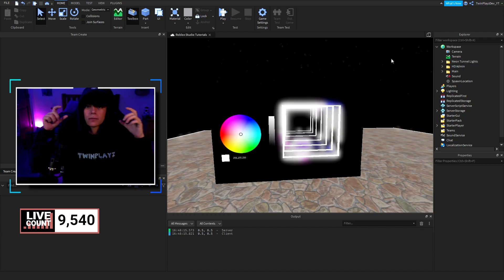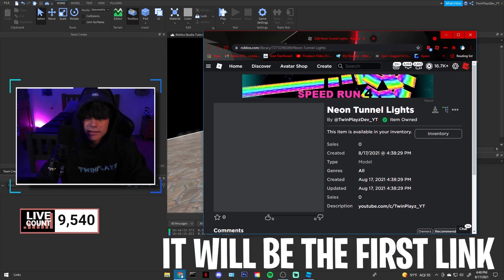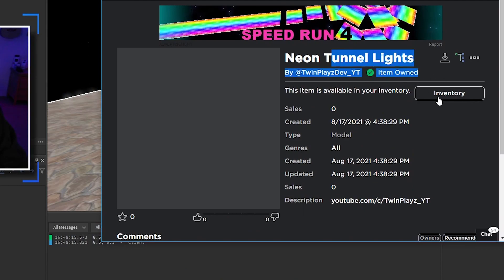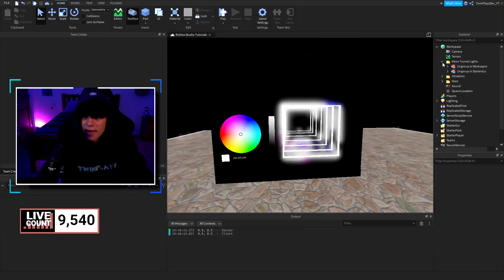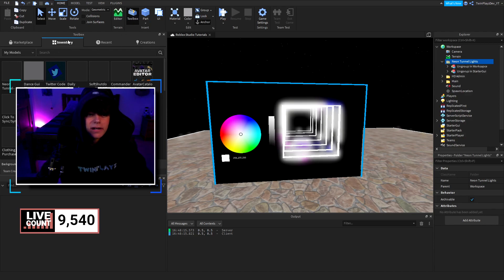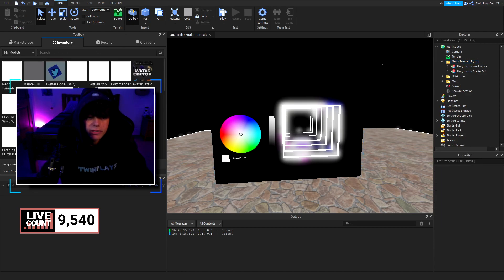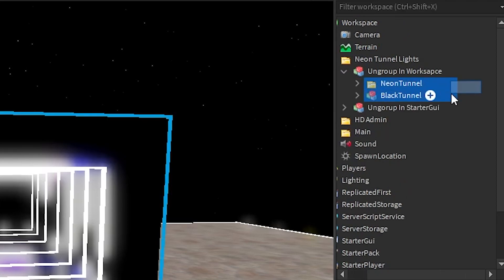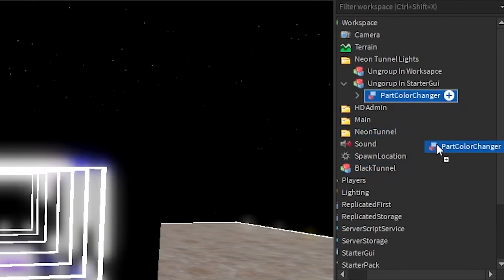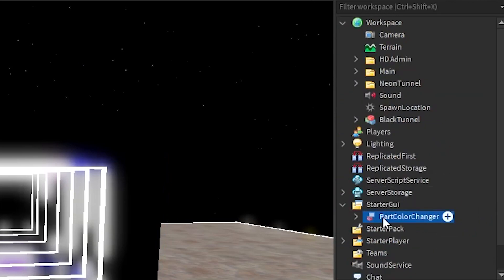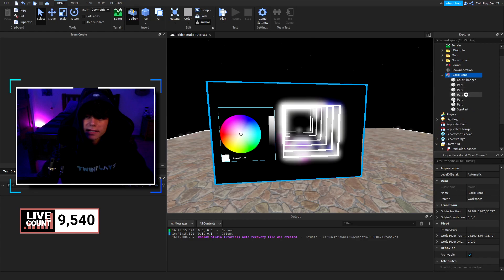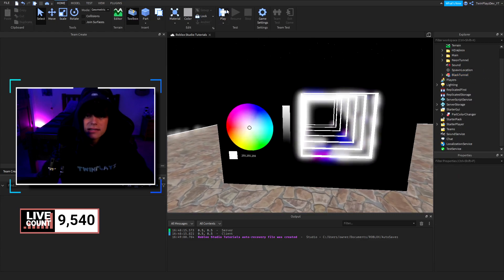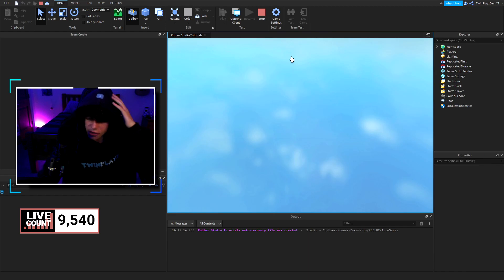Go to the description, look for the model, and pull this model out. It's going to look like this — grab it here and it will say 'Item Owned,' which means you own it and you can import it into Studio. It will spawn in a folder: go into the Toolbox up here, go into Inventory, click it, and it will spawn in this folder. All you have to do is put this in Workspace and ungroup it, then in StarterGui ungroup it as well. In StarterGui make sure you adorn it to the color changer, which will be in the NeonTunnel folder.